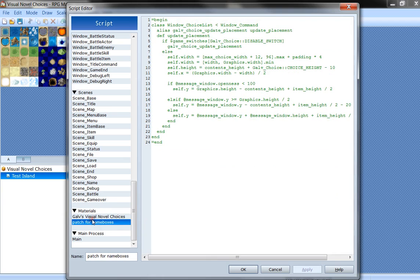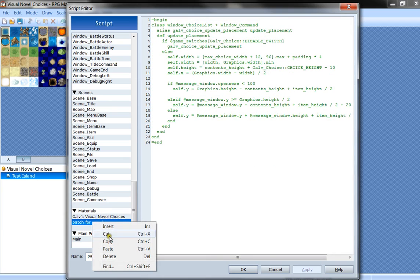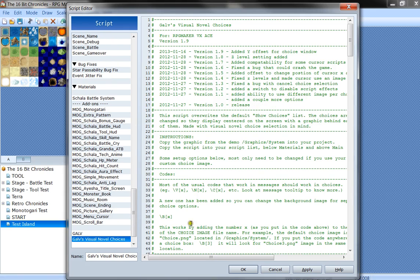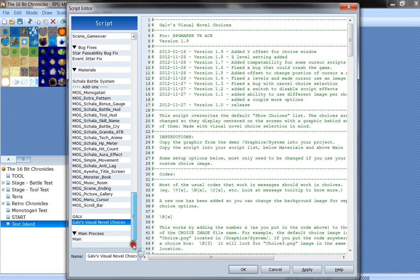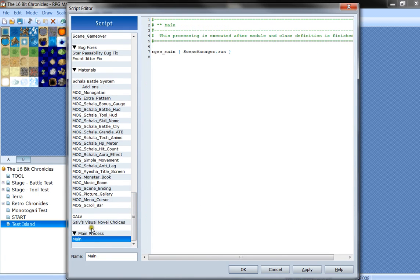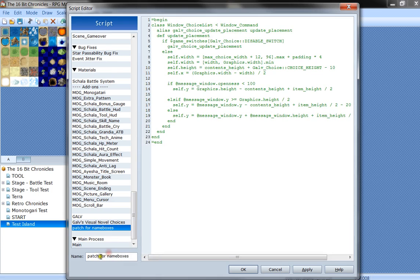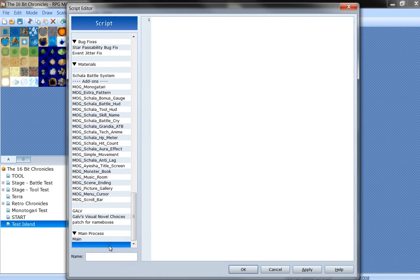We paste it into our existing game. We copy the patch and whenever you're pasting scripts into your game, you want to make sure that they are above the main process. If you put them below the main process, they're not going to be active.